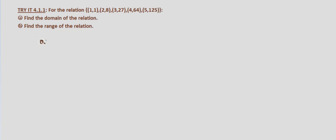Anytime we're given a relation that is specific points, the domain is the set of x values. So using set notation, we'll put our little squiggly bracket over here. And we can see that our x values, and typically they're in order, they don't necessarily have to be, but we should put them in order.